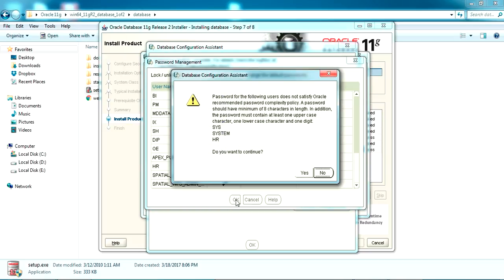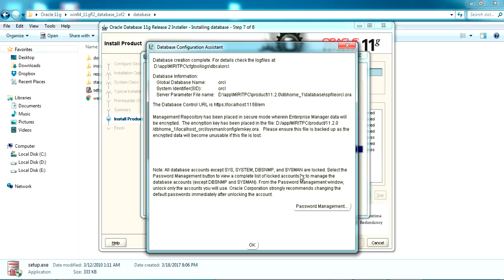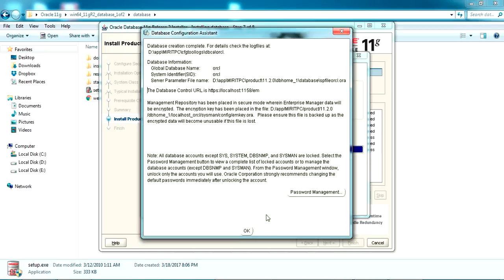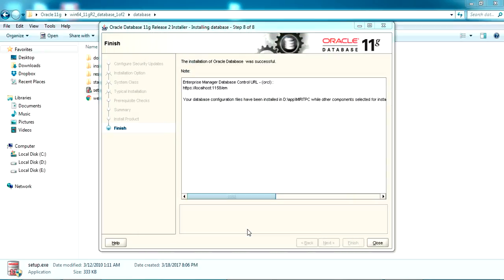I've set passwords for three users and I'm clicking OK. It's saying the password doesn't meet Oracle standards — just click Yes, we're not going for that. Once it's done, click OK. We have successfully installed Oracle 11g Release 2. Click the Finish button and close the installer.